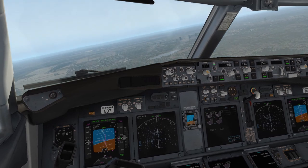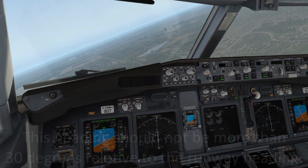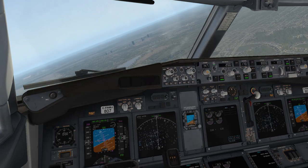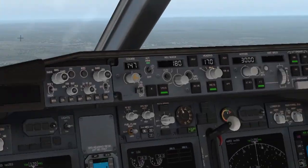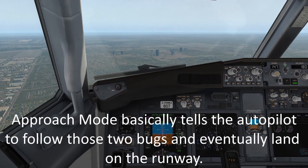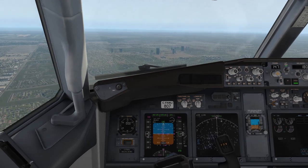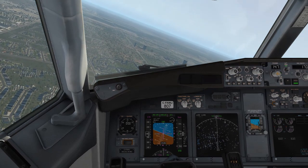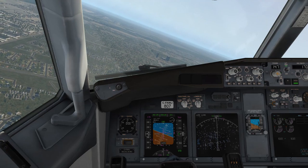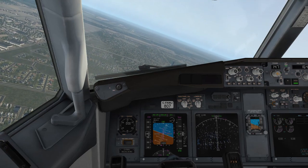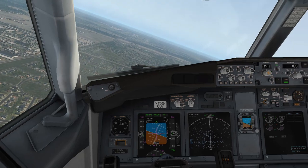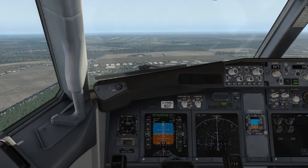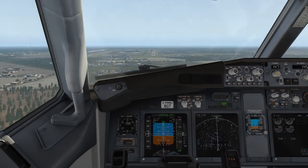We set our heading — probably received as a vector from ATC — then get cleared for the ILS approach. We engage approach mode. Not every aircraft has an approach mode or autopilot, so in some cases you'd fly the ILS by hand, which you'd mostly see in smaller general aviation planes. In this 737, we have an approach mode and autopilot, so we'll use that to land the plane today.